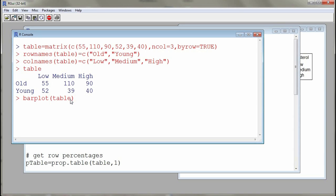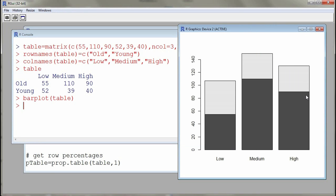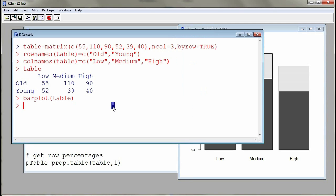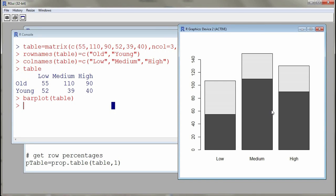The function we're going to use is 'barplot'. If I call 'barplot(table)', what we see is a distribution of age according to cholesterol levels. This is not very descriptive — there's a missing legend, a missing title, and it's also very difficult to compare groups because we have different numbers of subjects in the different cholesterol levels. So it's very difficult to compare old and young across these groups, and this is a problem I'll show you how to fix.